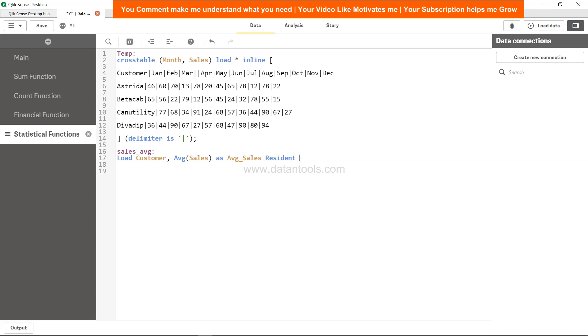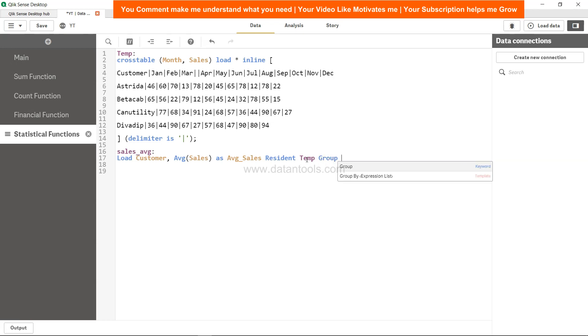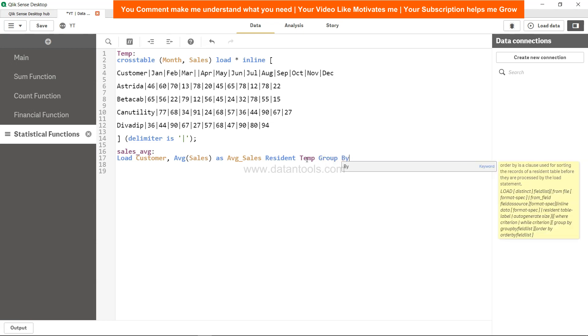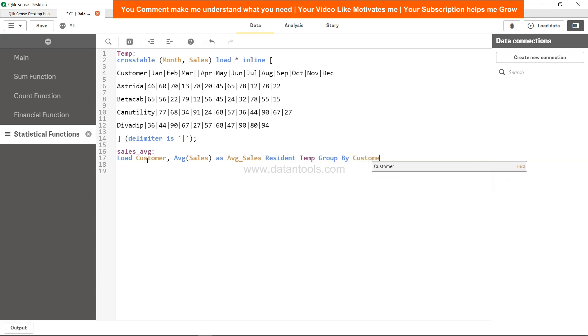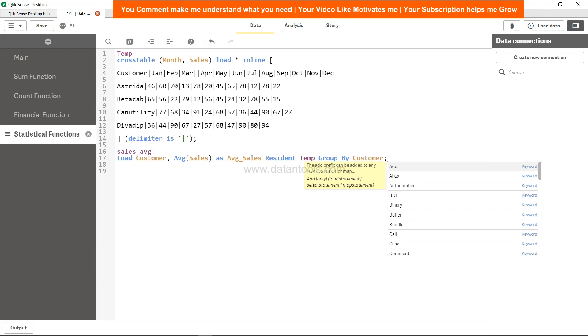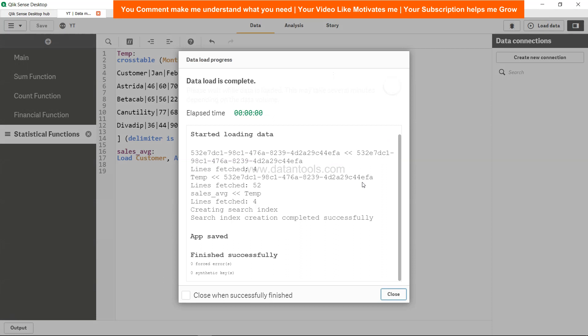We will say resident temp to create a connection between these two tables or reference the earlier loaded table. And group by, since we are using an aggregation function, we need to group by based on the various dimensions which are present. So customer, and that is it. We'll hit save and we need to load the data.